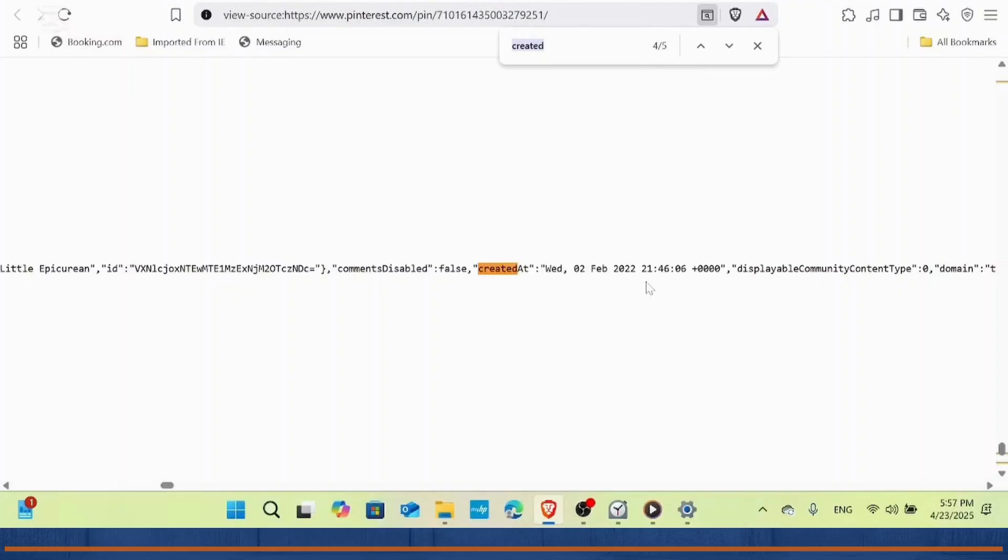You've successfully found out when a Pinterest pin was created. I hope this video was helpful. If you found this video helpful, please give it a thumbs up and I'll see you in the next video.